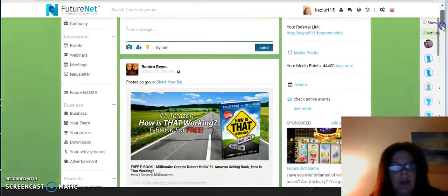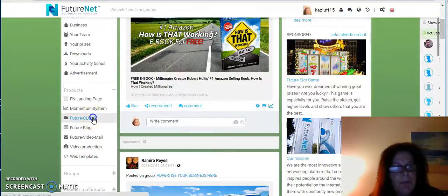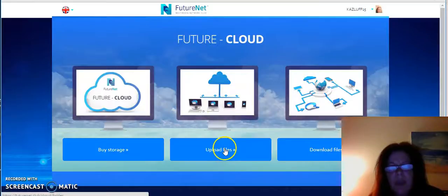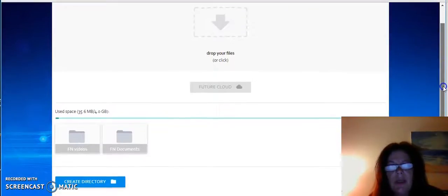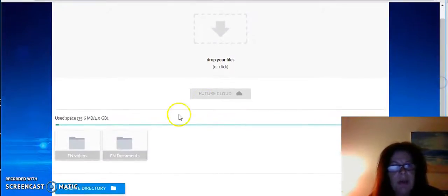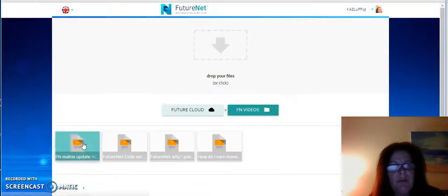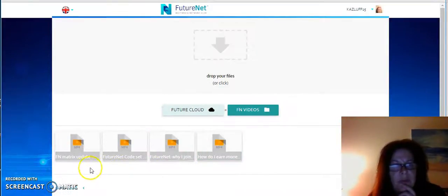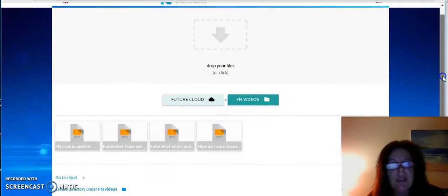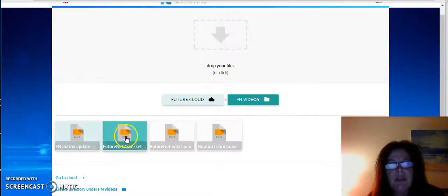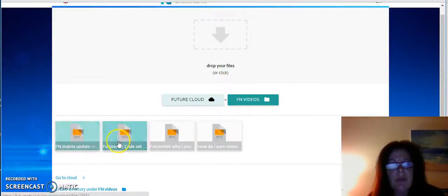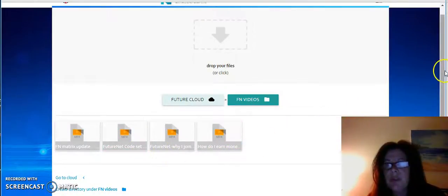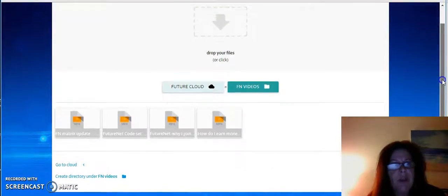Let me go into my Cloud. In here I can upload my files. This is my Cloud that I've used. As you can see, I've got two files in here. One I keep my FutureNet videos in. How you do this is basically you'll just upload files from your computer and you can upload them to whichever file that you choose.